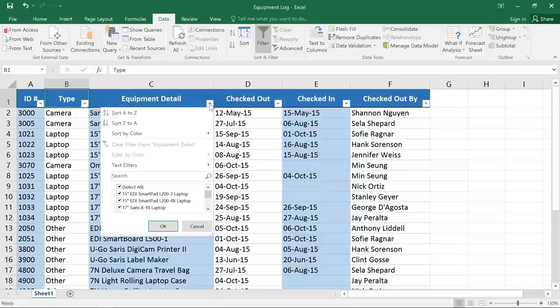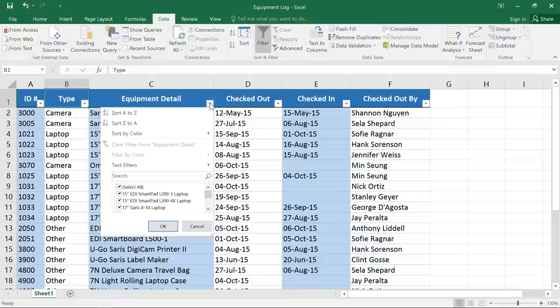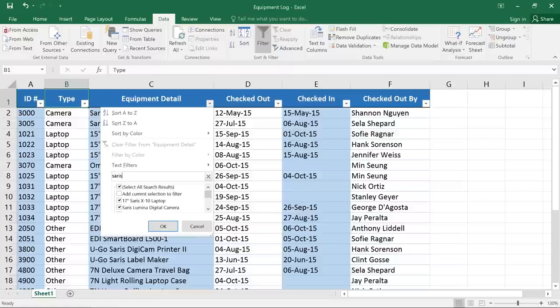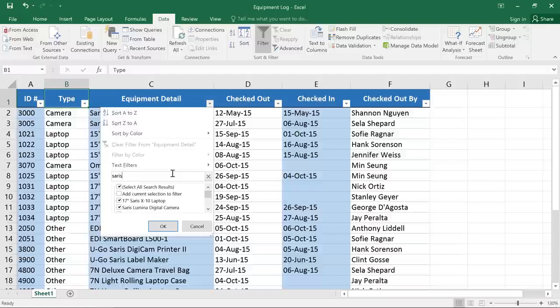Using the same menu, you can also search for values that appear in this column. For example, a lot of our equipment is made by a company named Ceres. If we type that here, Excel will look for a match anywhere in this column and then list only those results below. To apply the filter, just click OK.